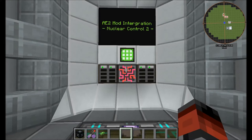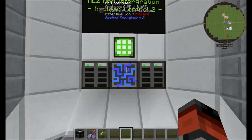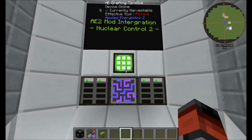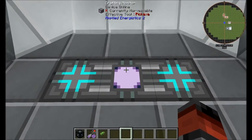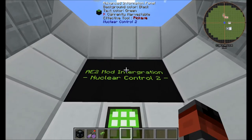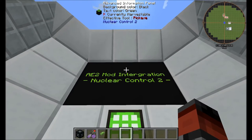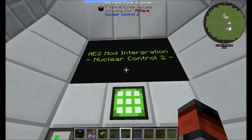To get started, you can see we just have a basic ME system with a controller, some drives, a crafting terminal, and some crafting units down here. We have an advanced information panel up top, surrounded by advanced panel extenders.